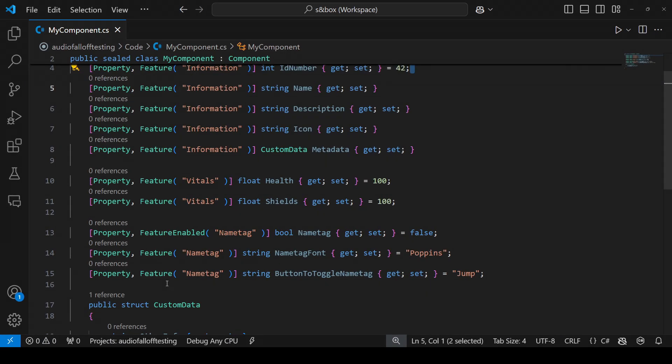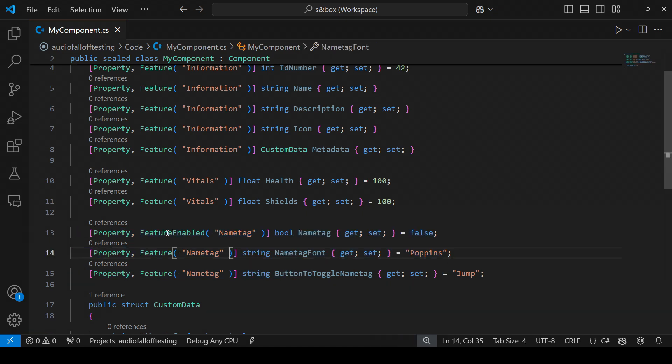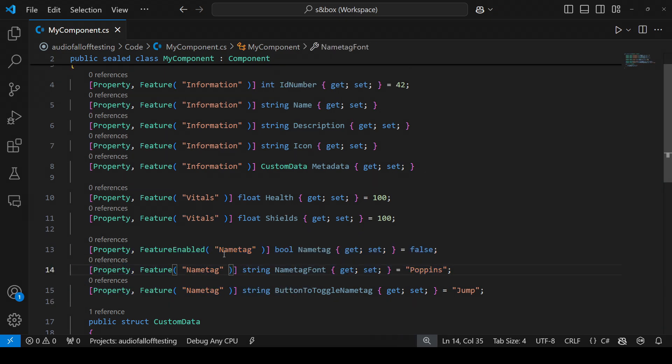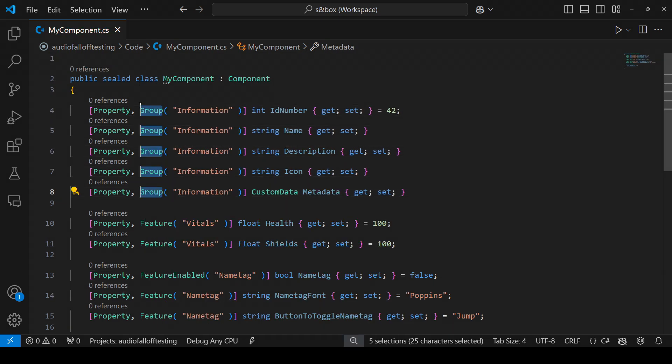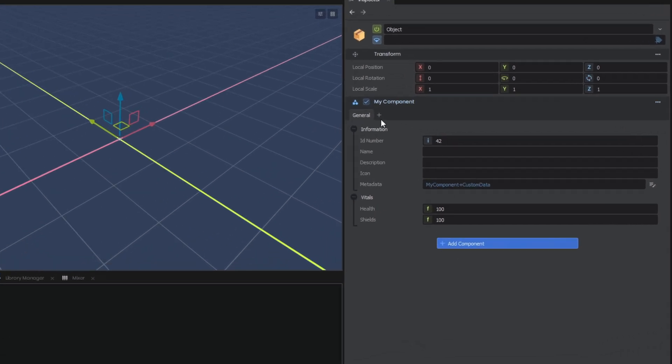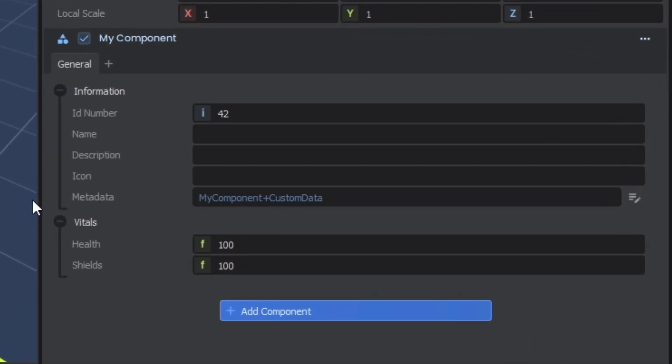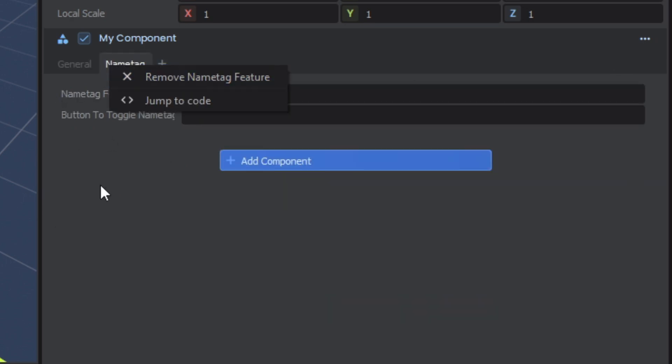So personally for this setup, I'm going to leave the name tag as a feature because I don't always want the name tag to be there since you're not always going to be using that feature. And I'm going to replace these ones with groups again. Now you'll see my general tab here has all the general information and I can optionally add the name tag feature if I want to use the name tag feature and remove it if I don't want it.